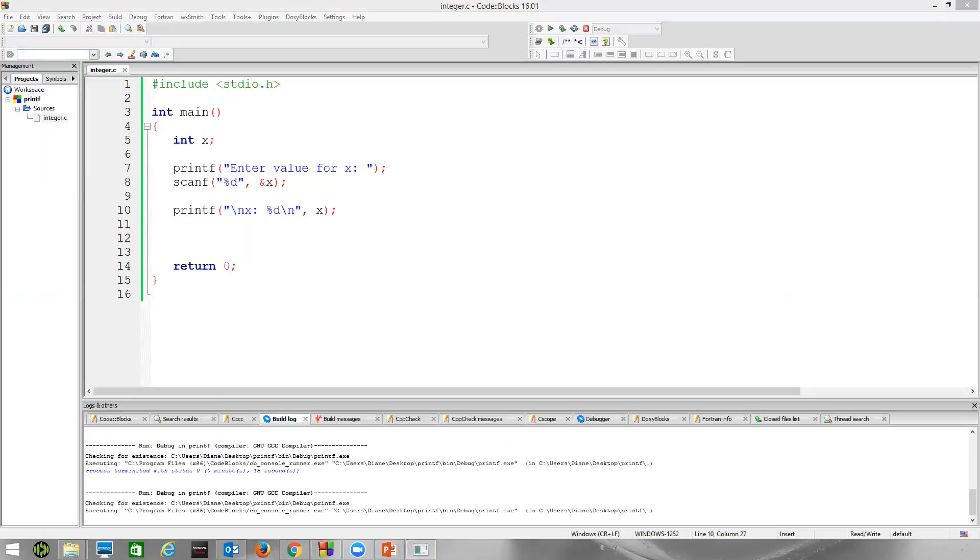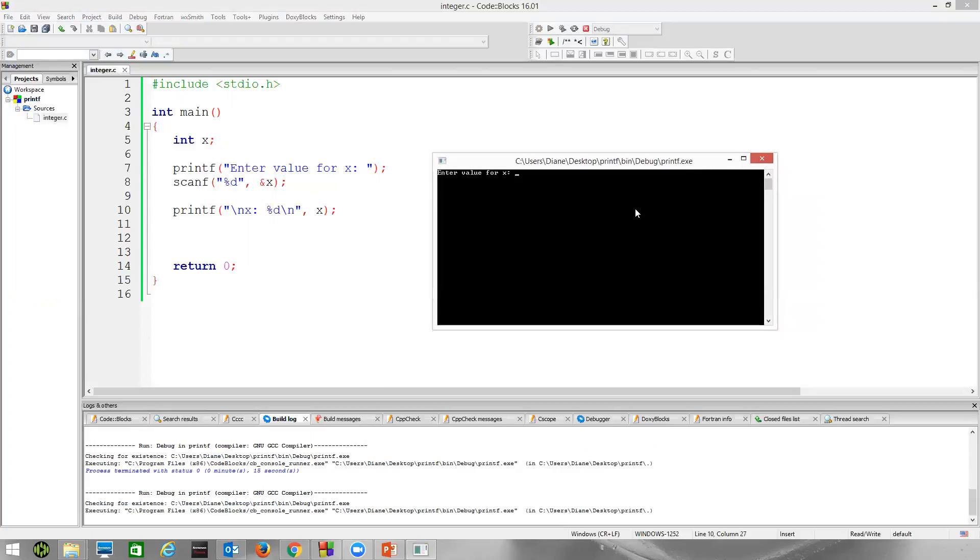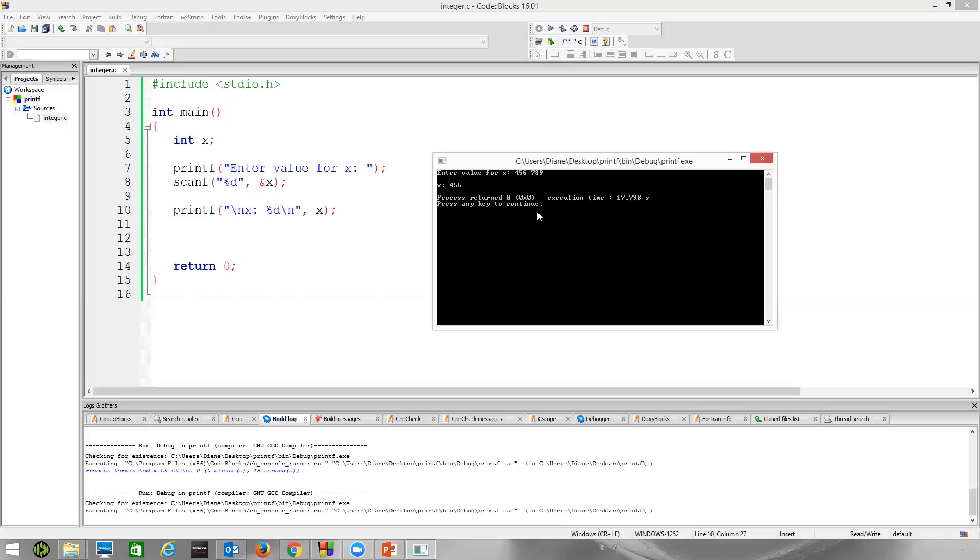Let's just say I type in four, five, six, space, seven, eight, nine. What do you think is going to be stored in x? Let's see. It stores four, five, six. This is a pattern matching scheme. I type four, five, six. Then I hit the space bar. Then I type seven, eight, nine. Then I hit the enter key. Remember, scanf returns when I hit the enter key.